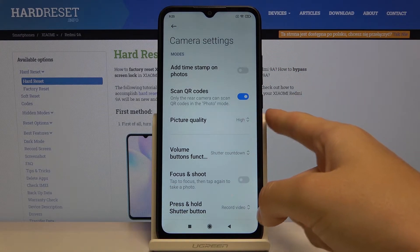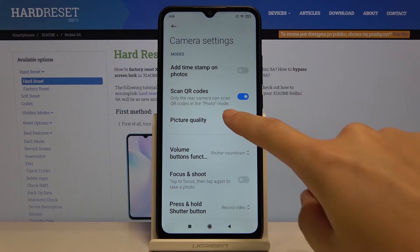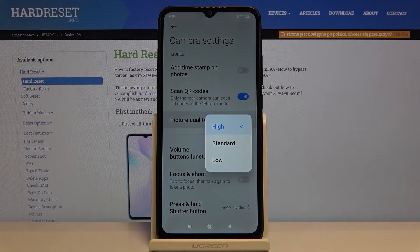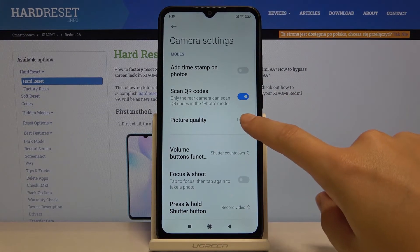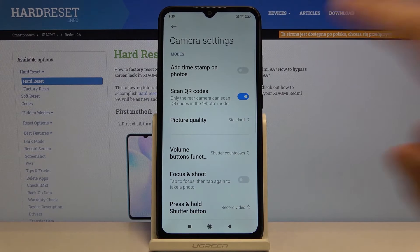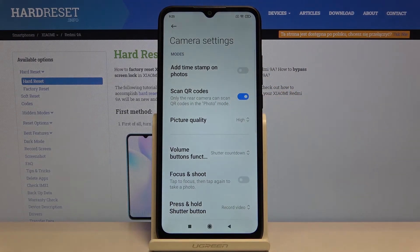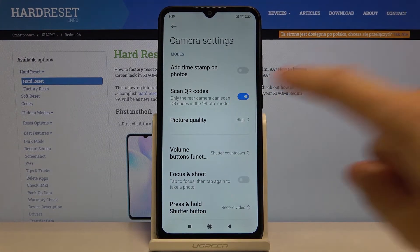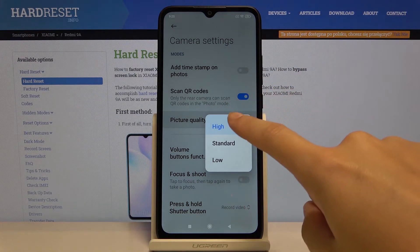At the last position here we have the picture quality, so when we tap on this we can pick the low quality, also the standard one, and the high. So of course I suggest you to keep this on the best possible, so high.